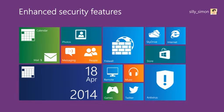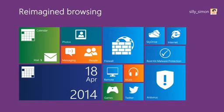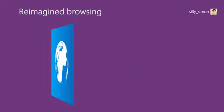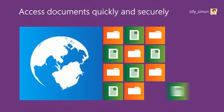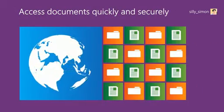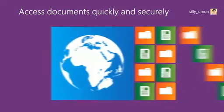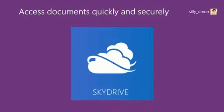Browsing the internet has been reimagined with Internet Explorer 10 and you can access all your documents quickly, securely and from anywhere in the world by saving them onto SkyDrive.